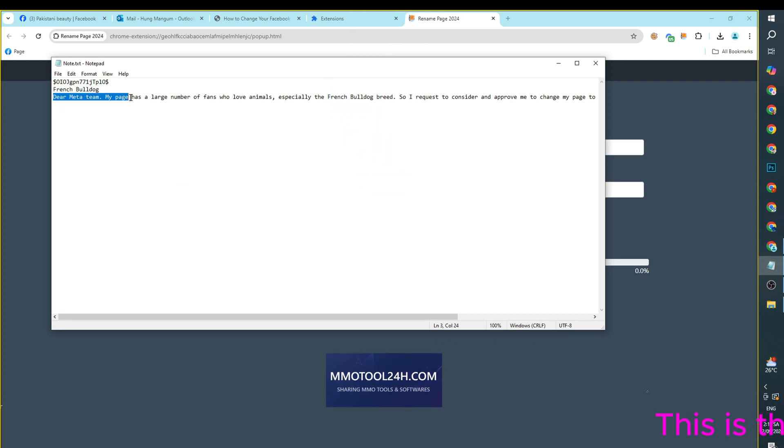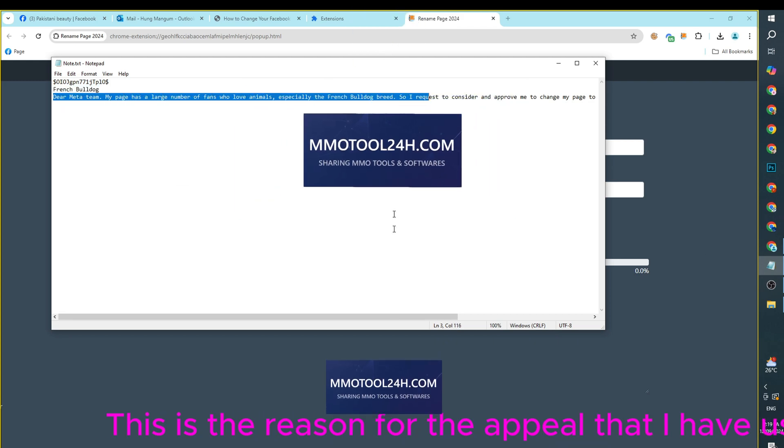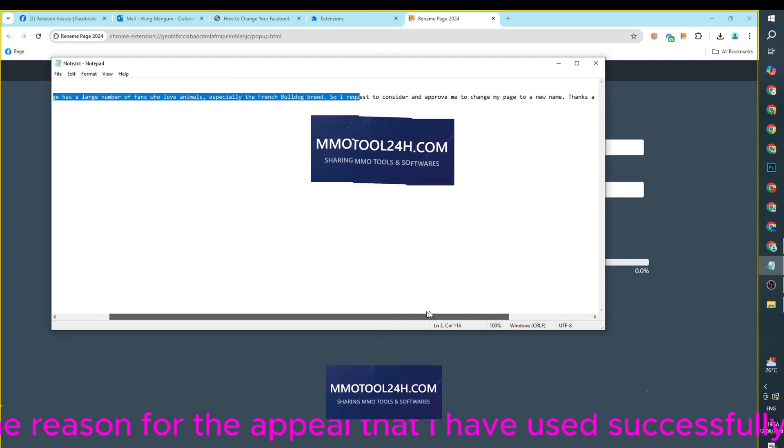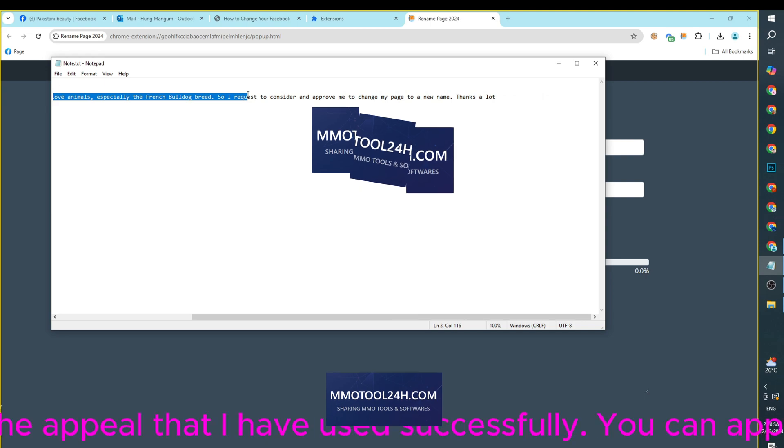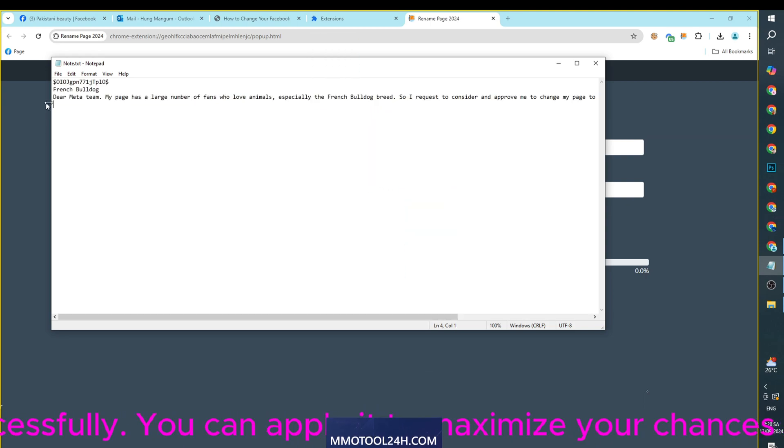This is the reason for the appeal that I have used successfully. You can apply it to maximize your chances of success.